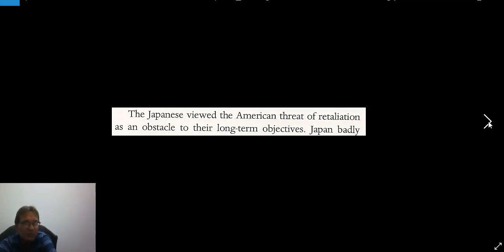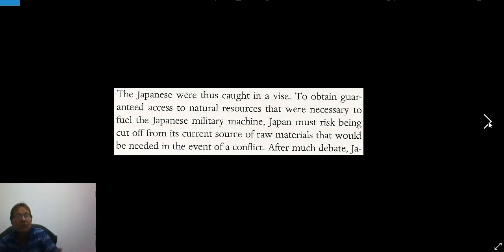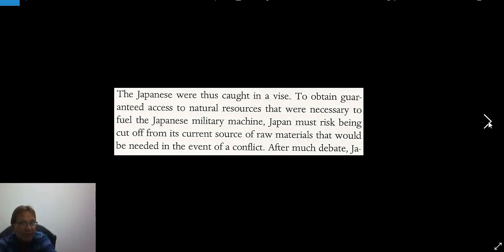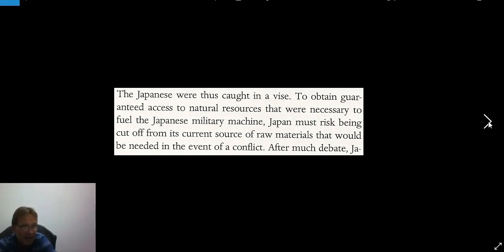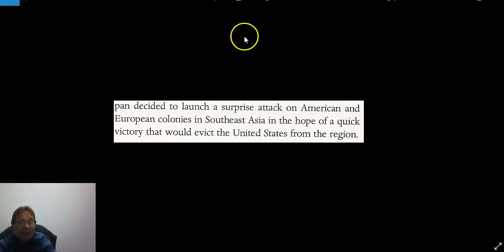The Japanese viewed the American threat as an obstacle to their long-term objectives. Japan badly needed oil and scrap iron from the United States, and should they be cut off, Japan would have to find them elsewhere — so they were caught in a vice. To obtain access to natural resources in Indochina, Japan must risk being cut off from its current source, the United States. After much debate, the Japanese decided to launch a surprise attack on American and European colonies in Southeast Asia, in the hope of a quick victory that would evict the United States from the region.